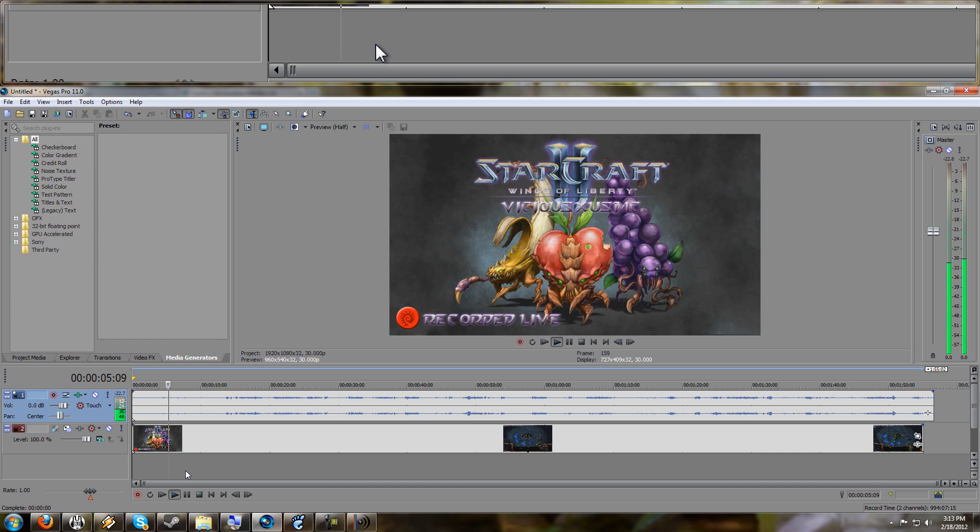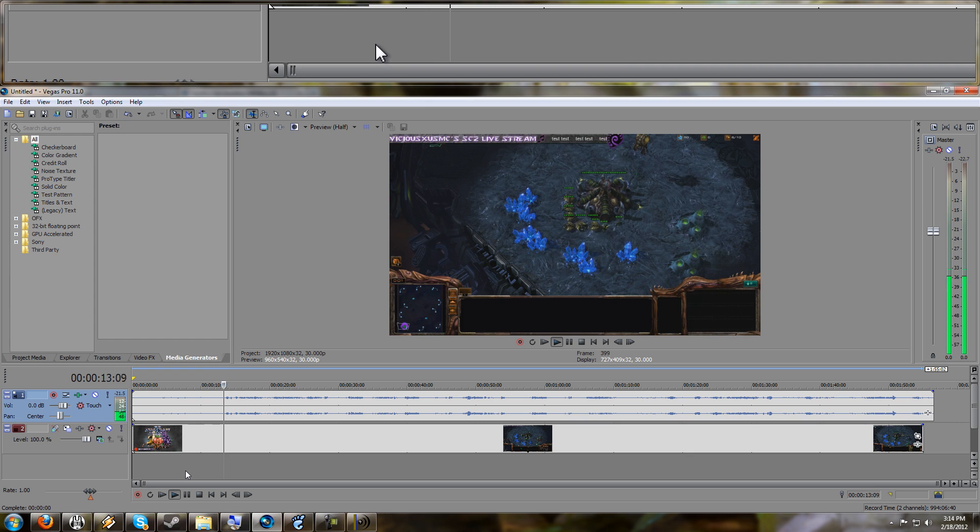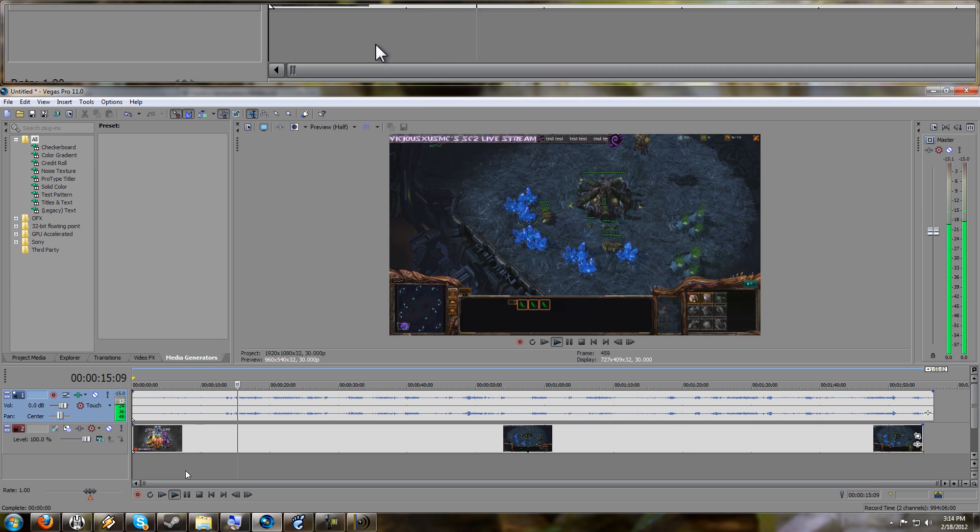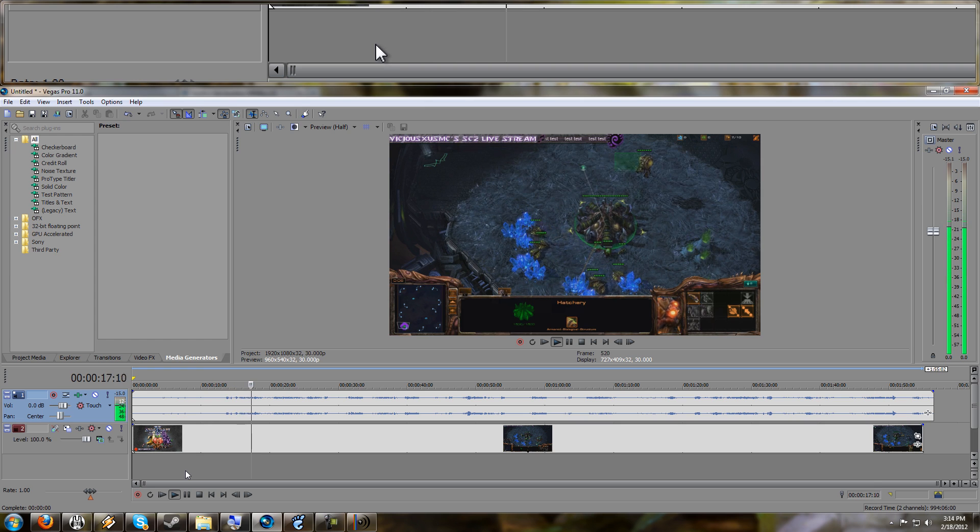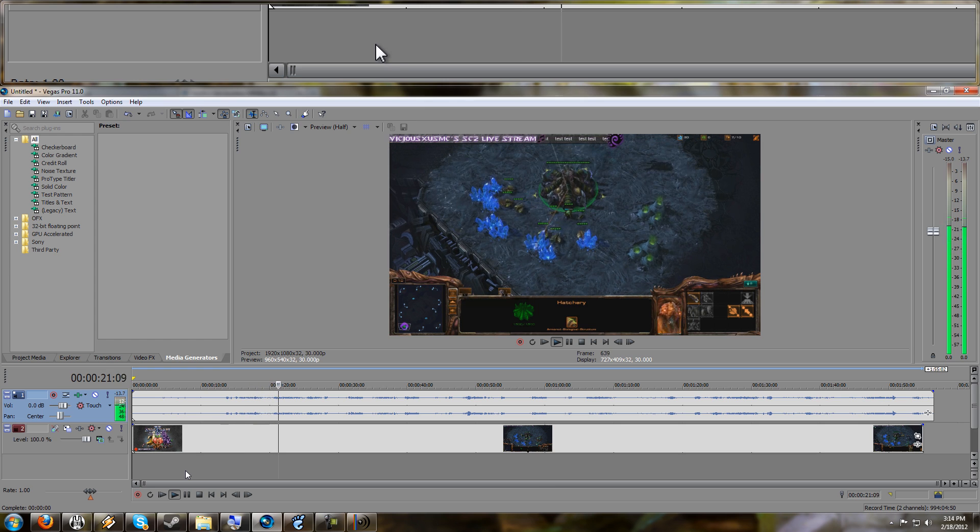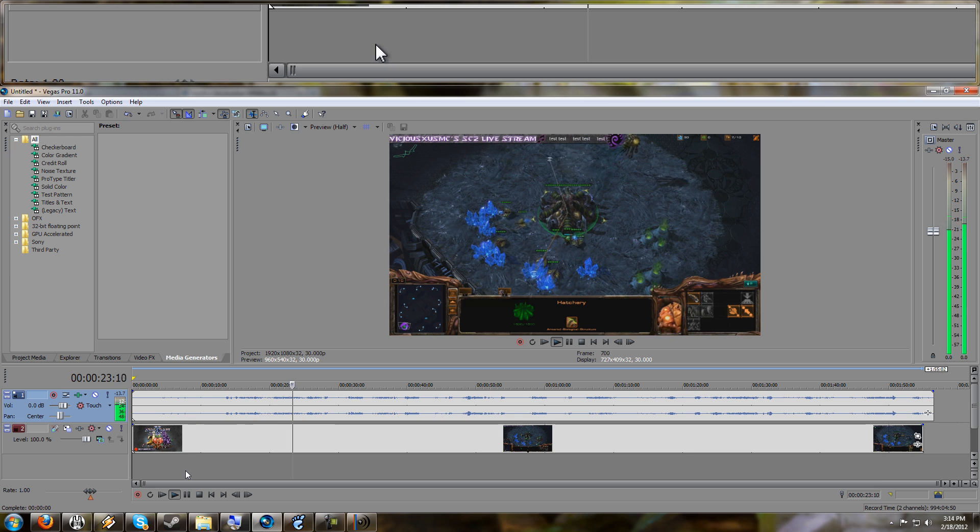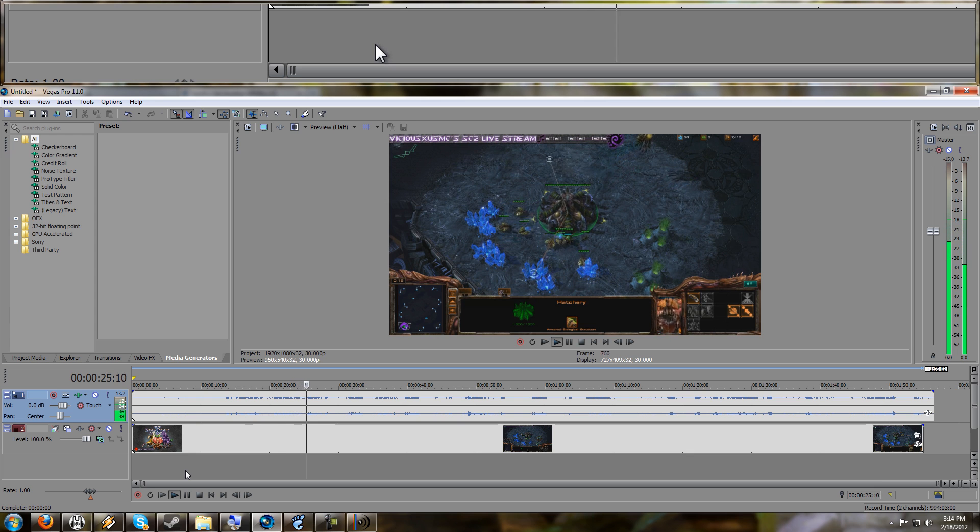So real quick, I'll let you know, just an interjection, that XSplit is a streaming program. That's its design. That's its focus. Not a recording program. It's recording live and encoding in H.264, which is a lossy codec.